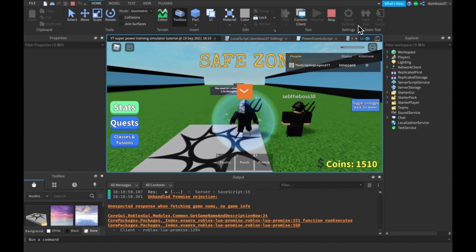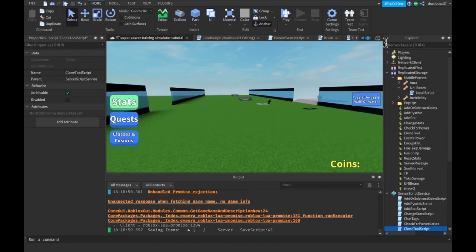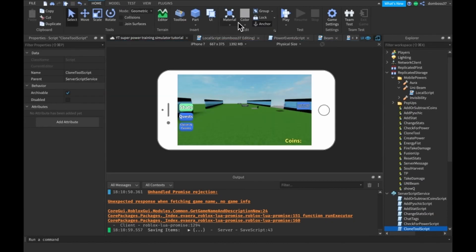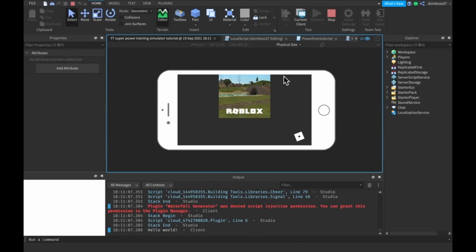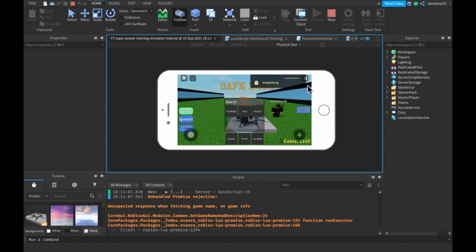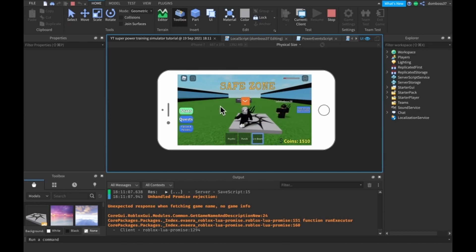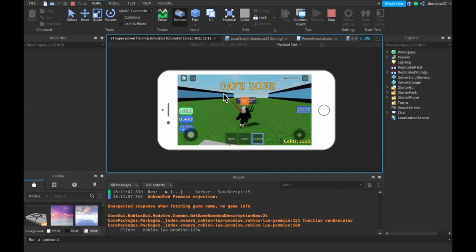Mobile — what's it called? I don't know, it doesn't really matter. Alright, so here we can go to our inventory and we can drag over our UniBeam tool, and we can just — boom.